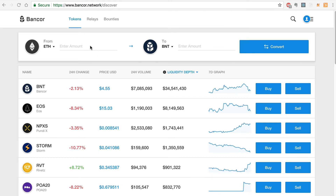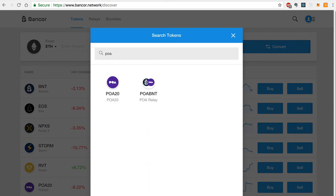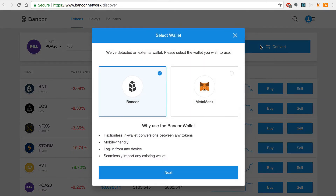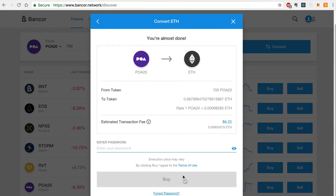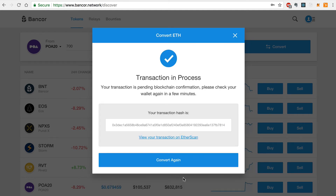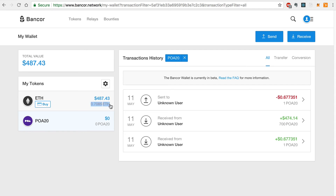Now that we've funded our wallet, we can convert POA20 tokens to Ether like this. We'll populate the From field with POA20 and the To field with Ether. We'll enter 700 POA20 tokens and click Convert. Now we'll choose Bancor wallet and click Next, and then Next again. This time we'll enter our password to authorize the transaction, and there you go. We can verify the transaction by going to the Bancor wallet and seeing that we have no more POA20 tokens and that our Ether balance has increased by the converted amount.